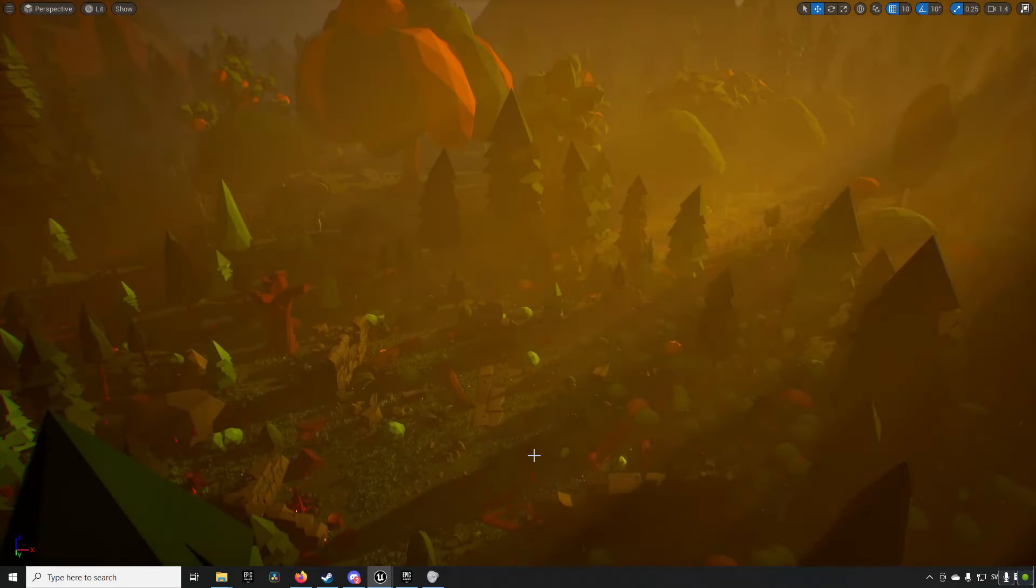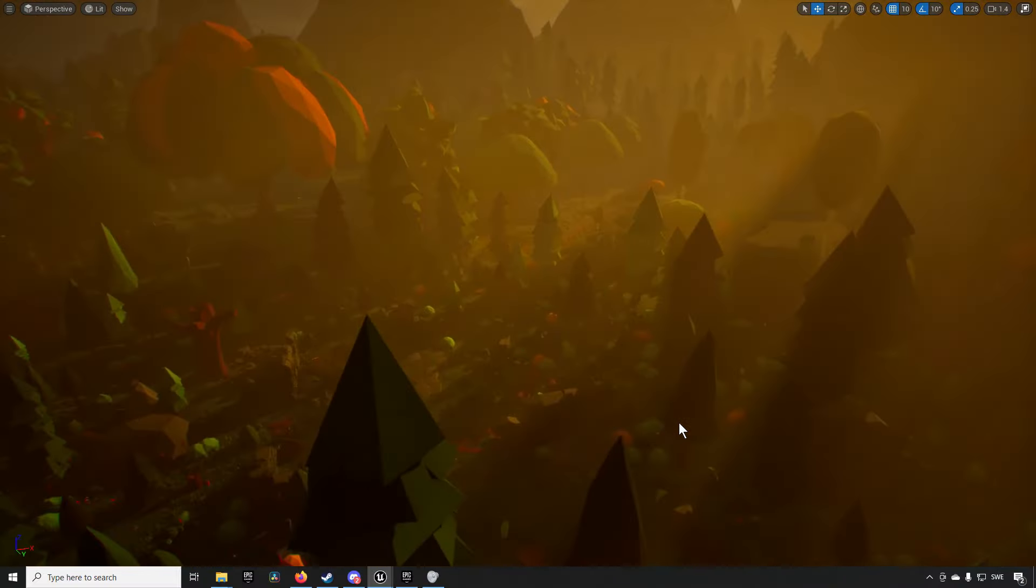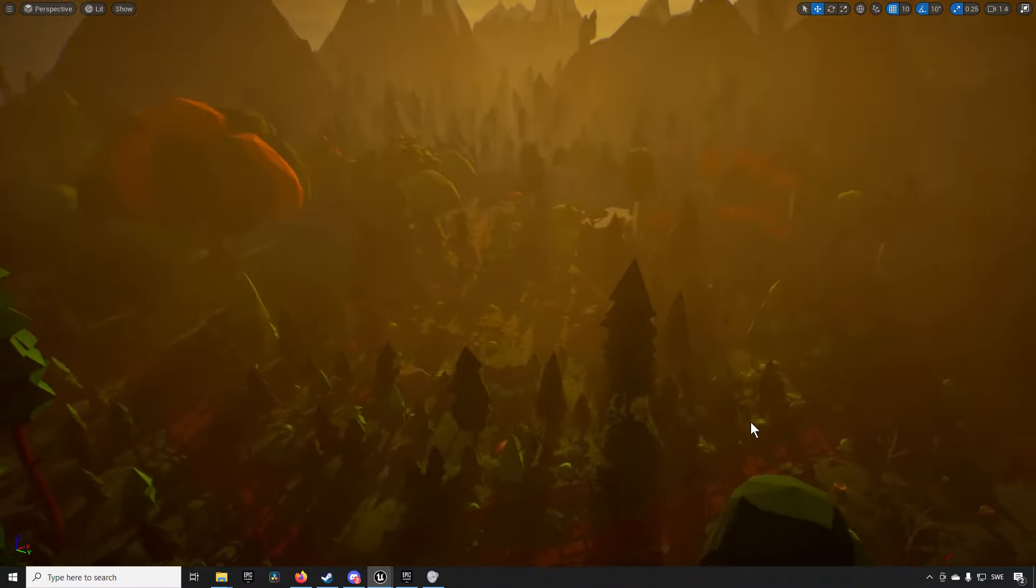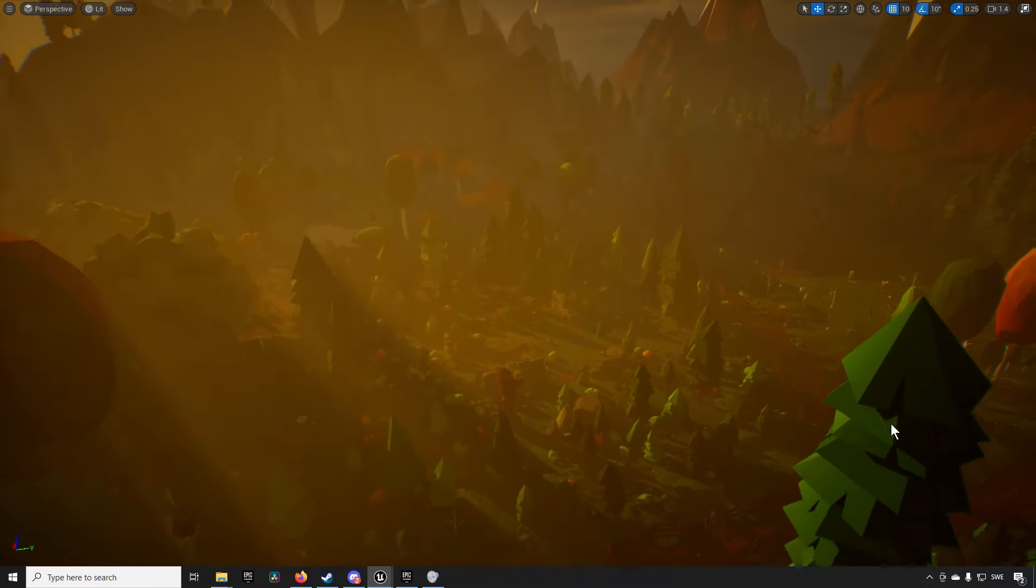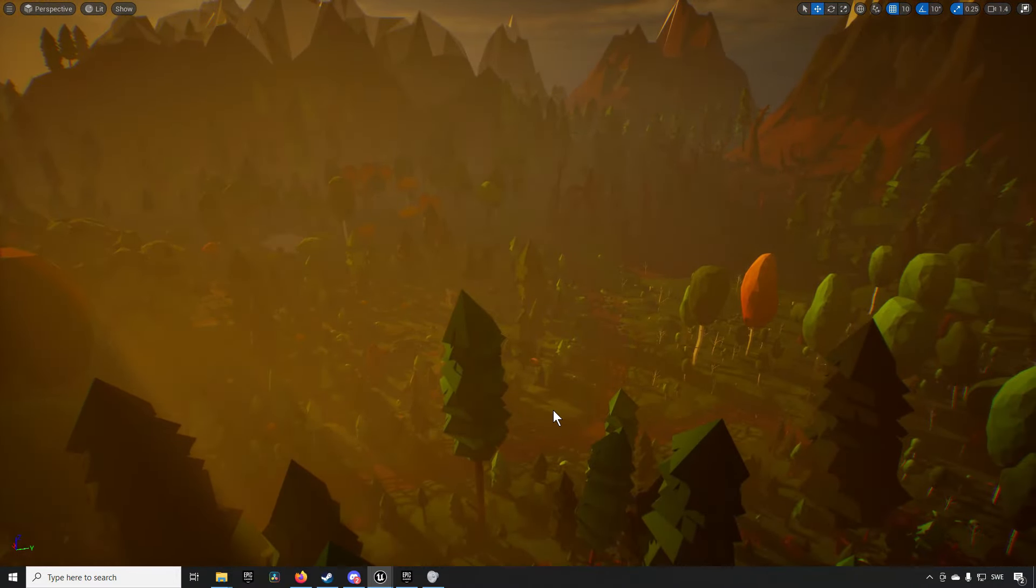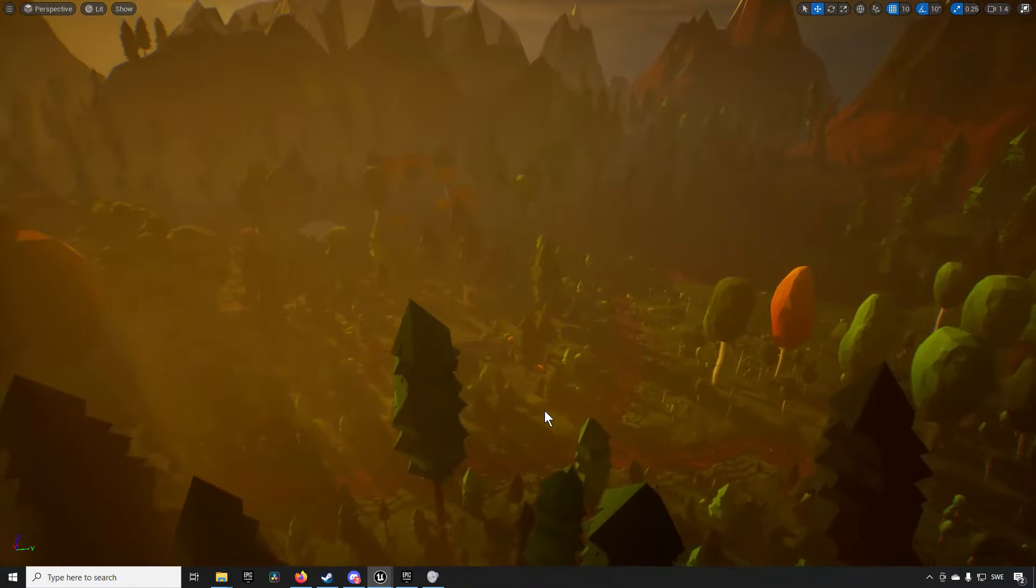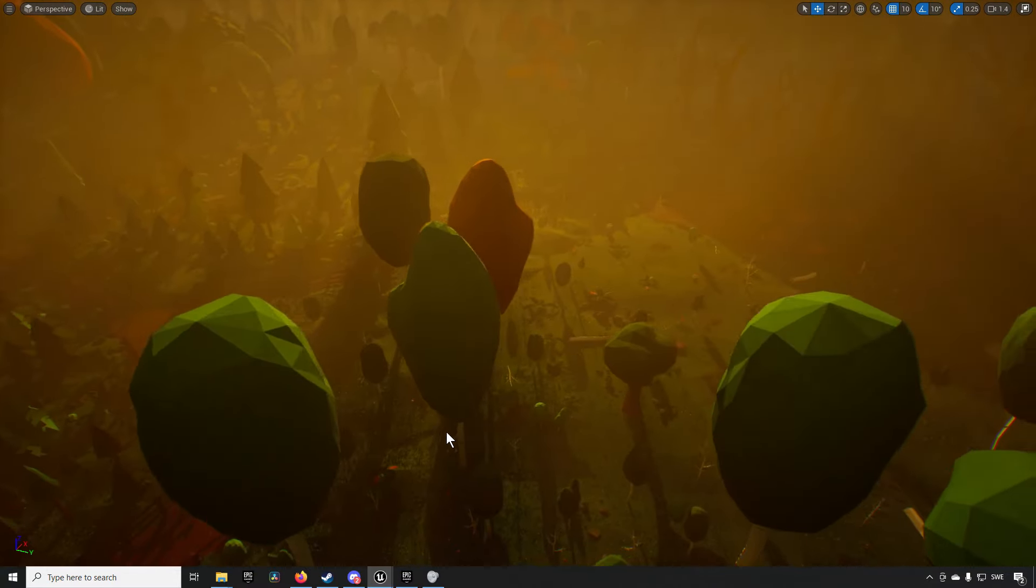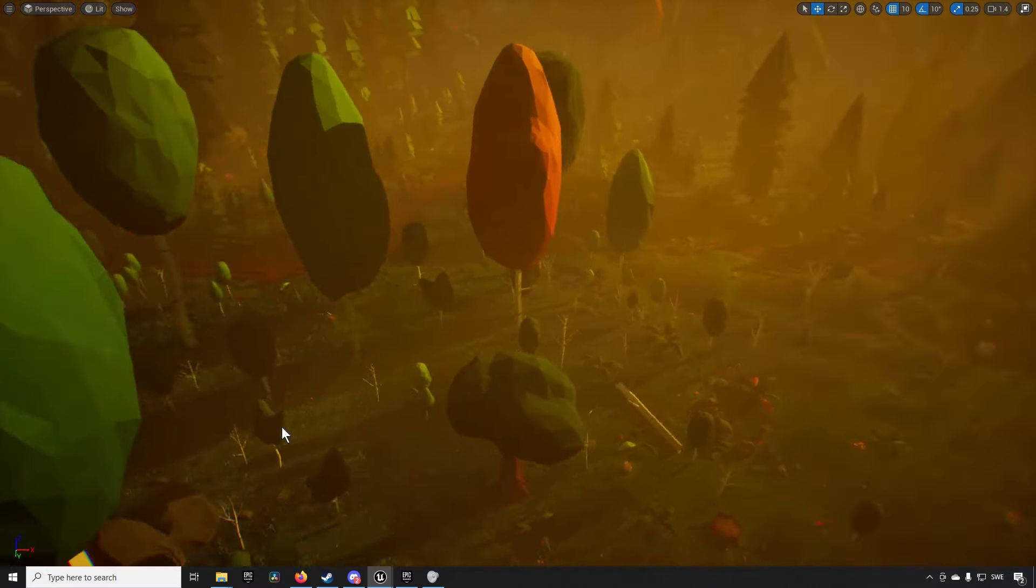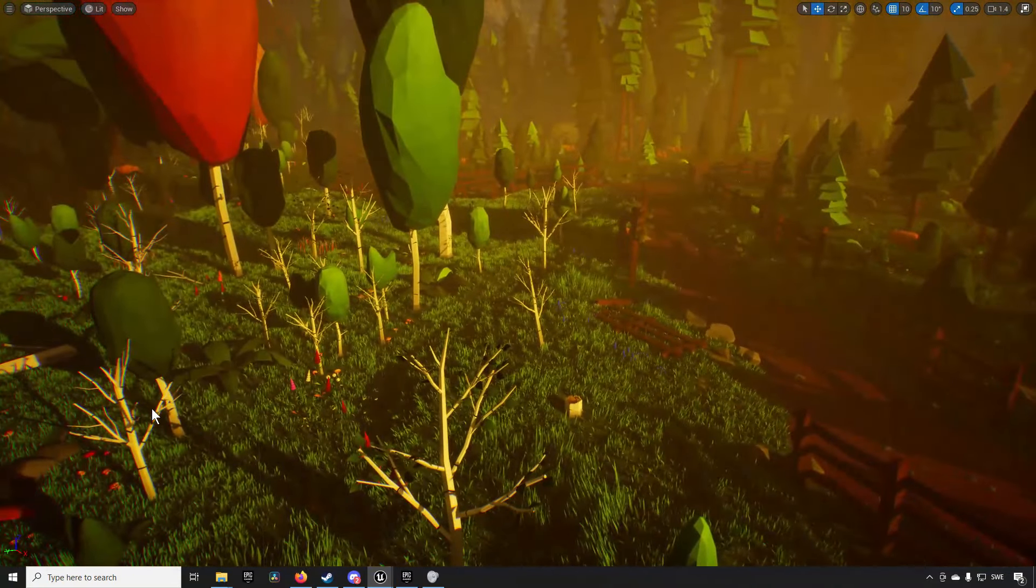Next up we have the low poly nature pack. So here you might be able to see although the demonstration level is a little bit on the foggy side you have a very stylized and very low poly kind of look to this environment pack here.